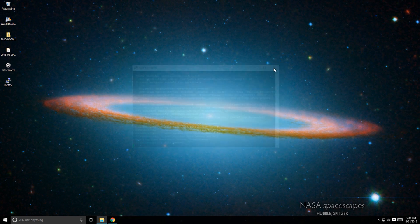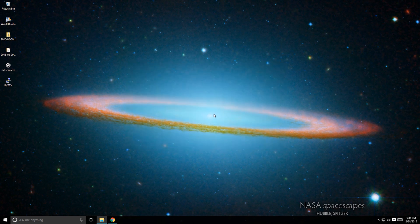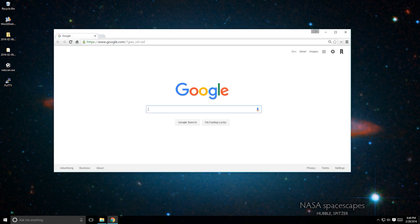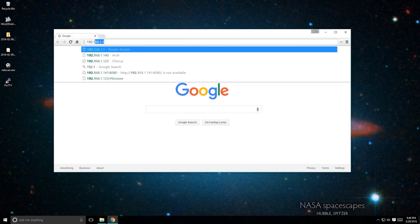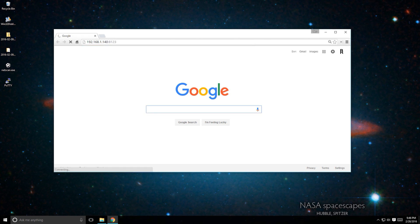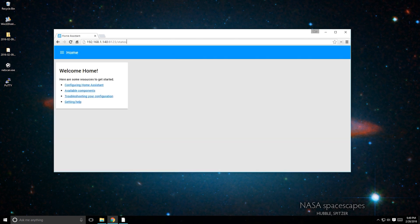The first time Home Assistant runs, it might take a while to load the necessary dependencies. You can access the Home Assistant user interface by opening your web browser and typing the IP address of your Pi at port 8123. In my case, that's 192.168.1.140:8123.